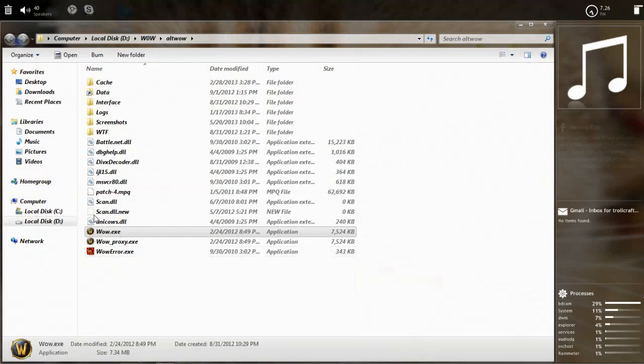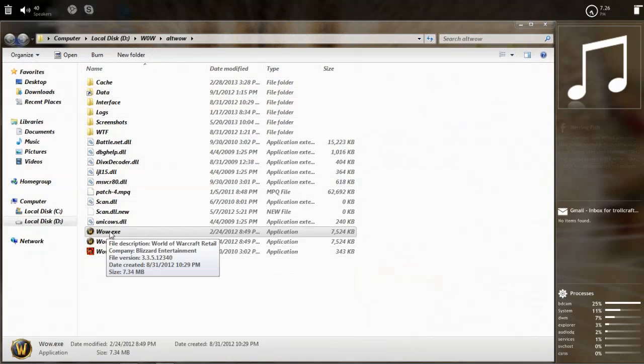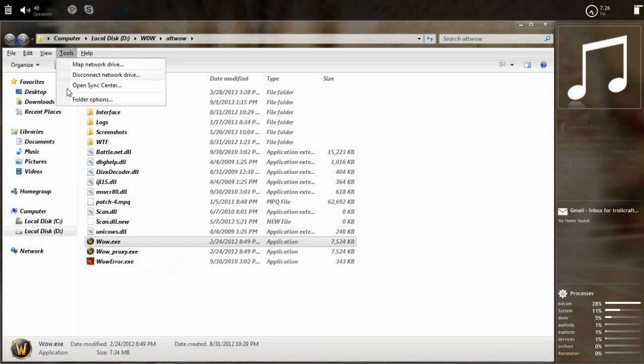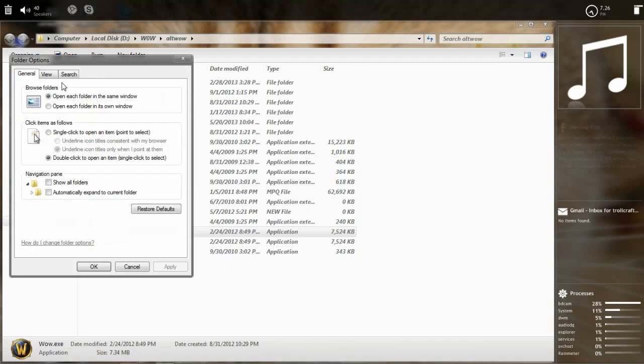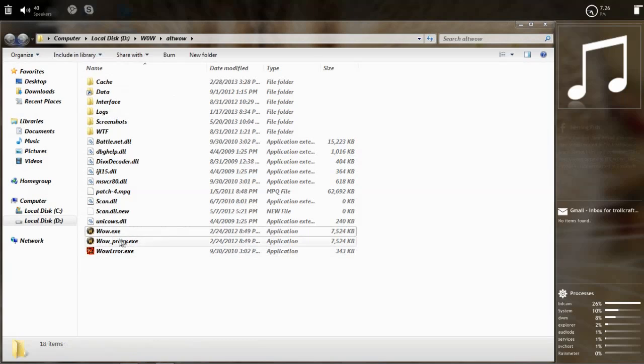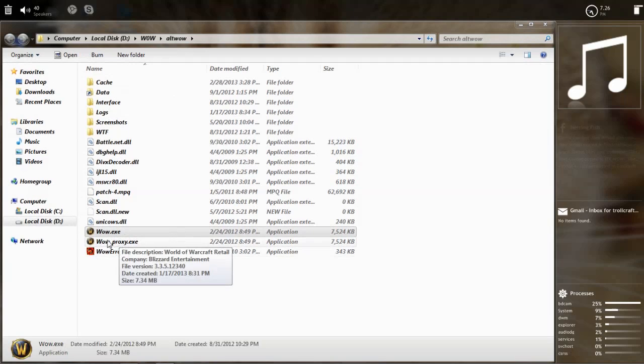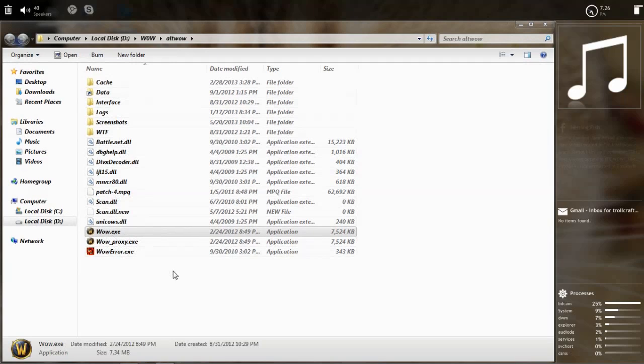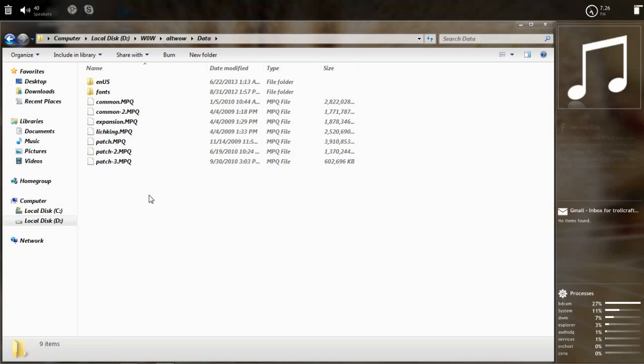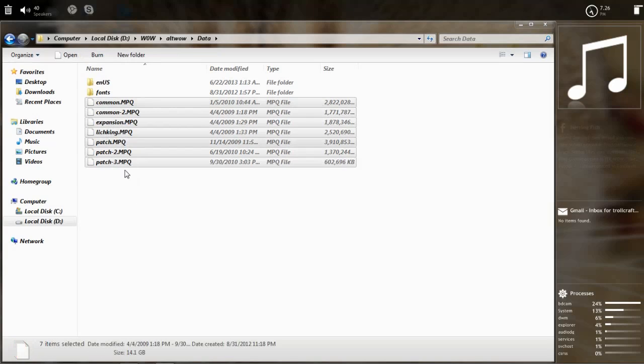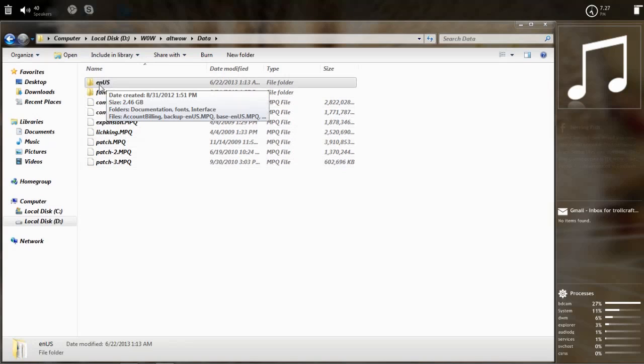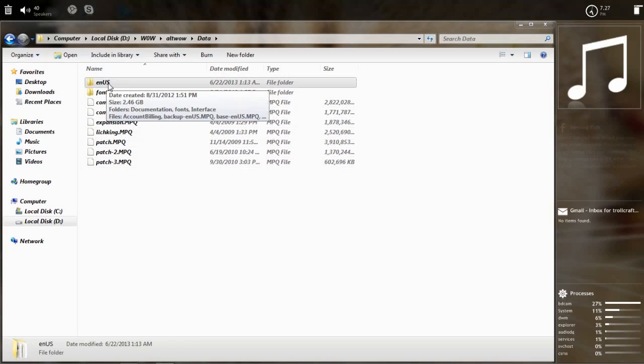In this folder you see some folders and wow.exe. You might not see that .exe extension, I have it enabled in the tools, folder options, view. I have unticked that so you can see this .exe extension. There should be a folder called data with a capital D. You open that and there's much more stuff. You have some mpq files and a folder that has four letters in its name. I have enus.